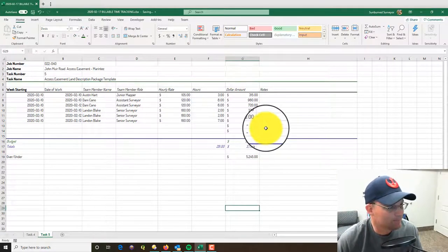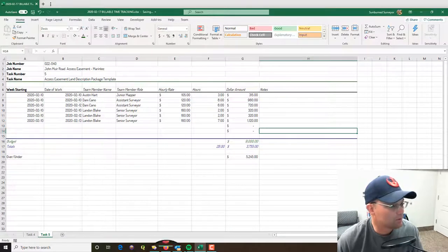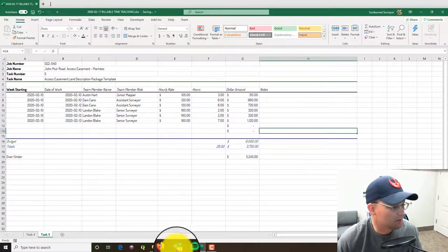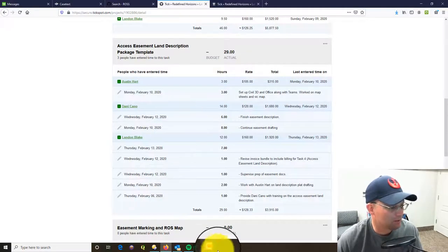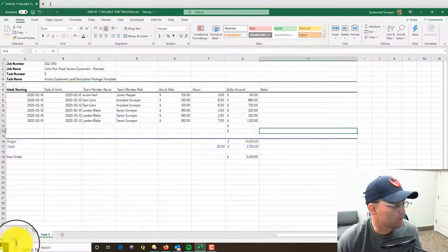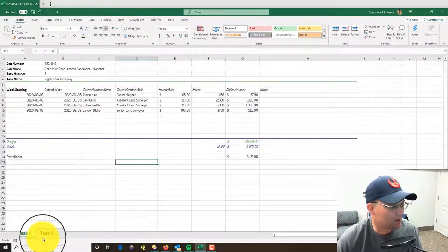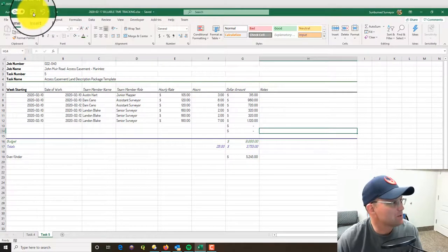Okay, so this is good. Checked all the time, don't have any more time in Tick, so this spreadsheet is now up to date. I can kind of see where I'm at budget-wise.